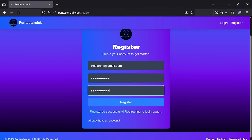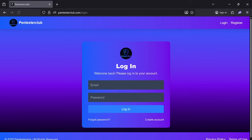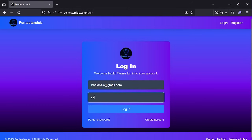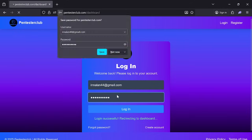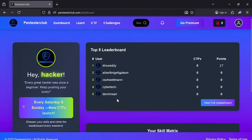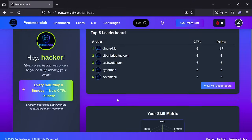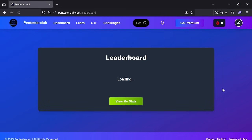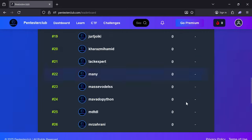Once you have registered successfully, it will redirect you to the login page. Then just try to log in with your email address and password. Once you have logged in, you can see a list of multiple users here.